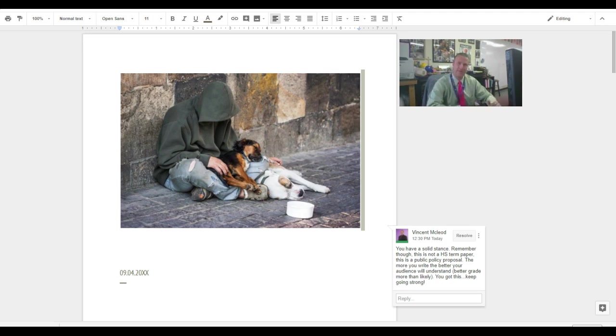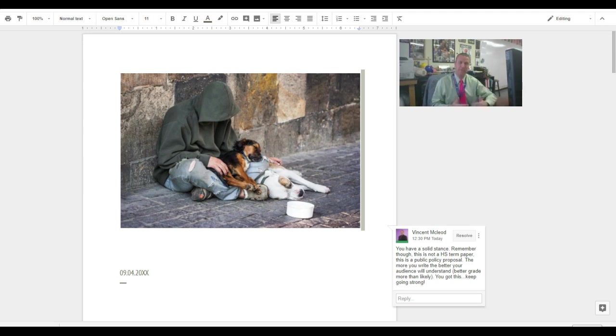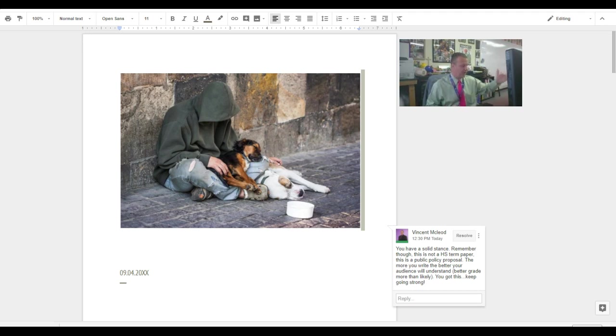And again, like I've written on a few of the notes that you may have seen, or if you haven't, this is what it is. This isn't a high school term paper. This is a public policy paper proposal. So we're trying to prove something.